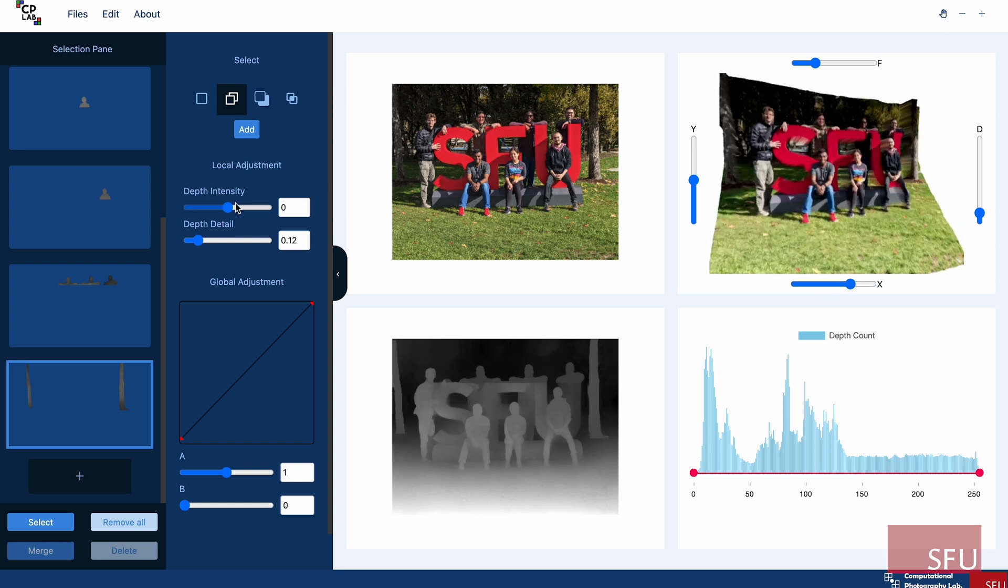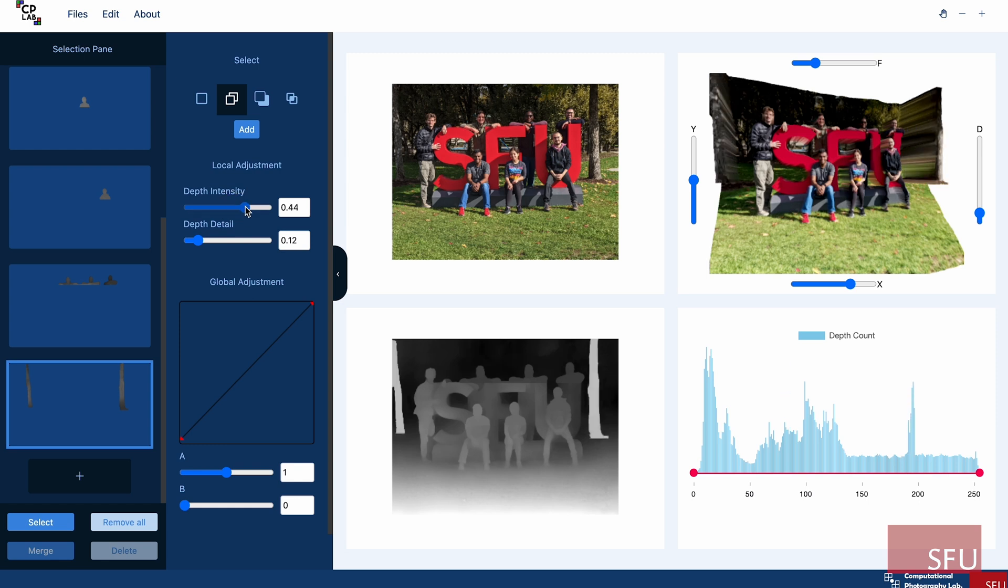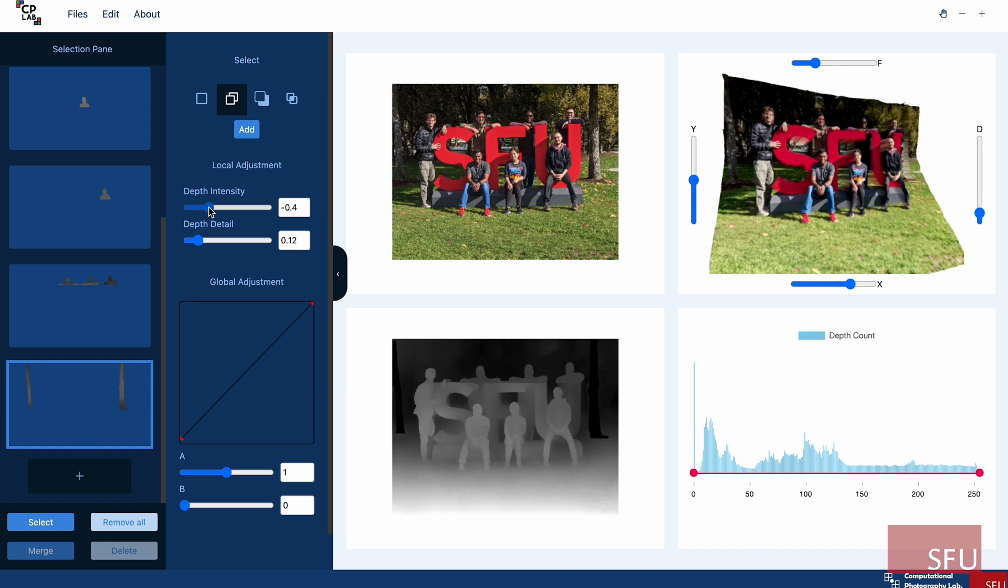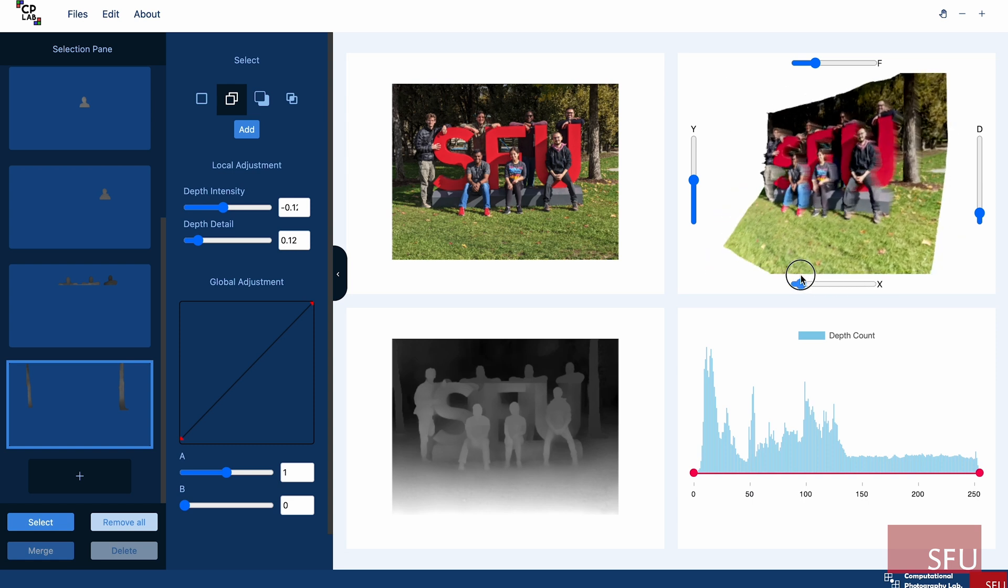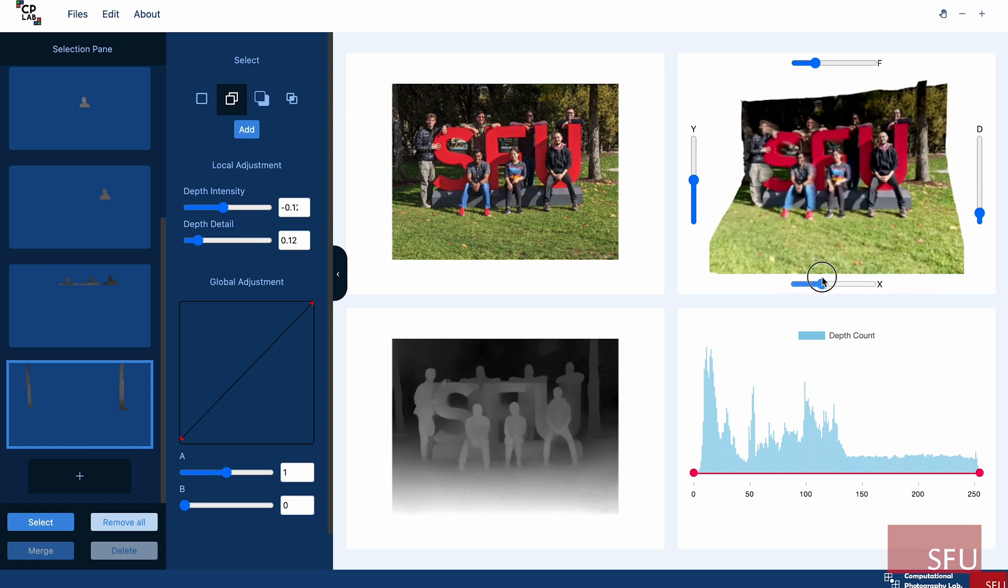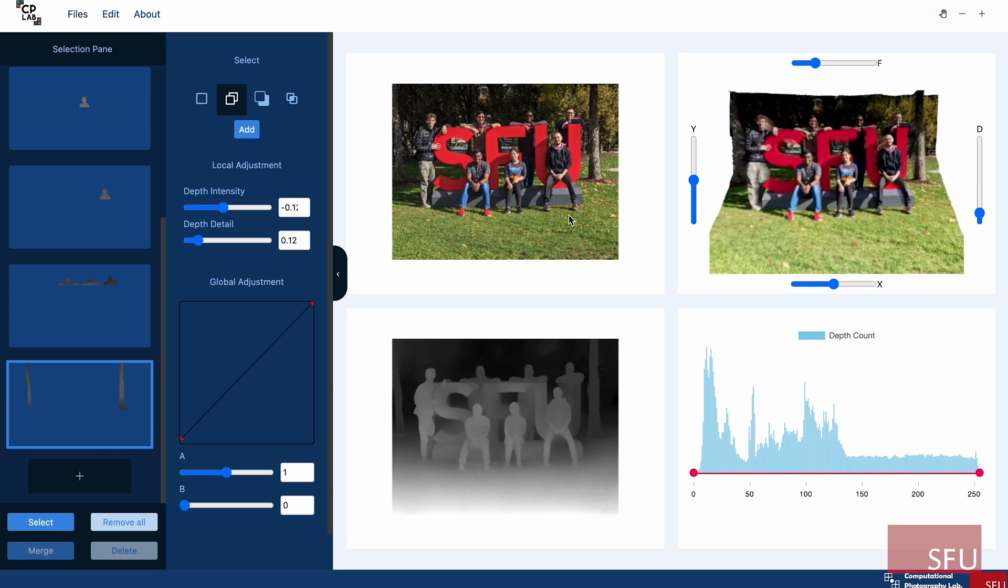In order to do this, I have the depth intensity slider where if I increase the value, it takes it further. And if I reduce it, it takes it towards the back. I'm just going to take it a bit back, but close to them. Yeah, I guess this is fine. Now I'm done with my edits.